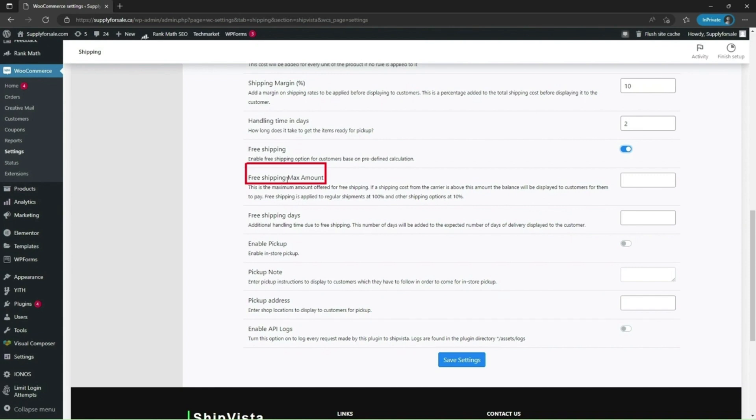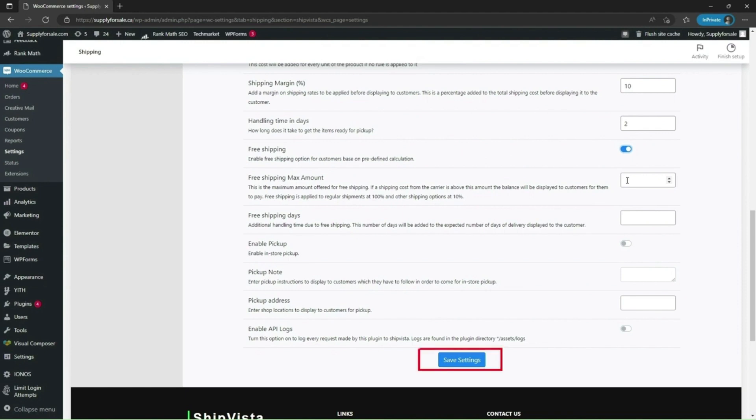Let's see how this setting affects the shipping rates and what is the difference we see if this field is left blank or set to a value of 10. I'll leave it with the blank value for the time being and see the rates on the checkout. Click on save settings.